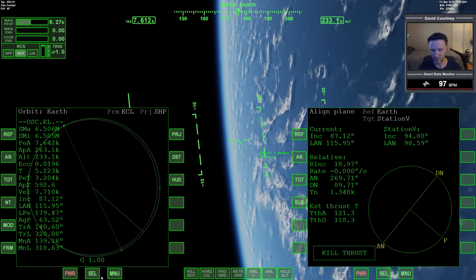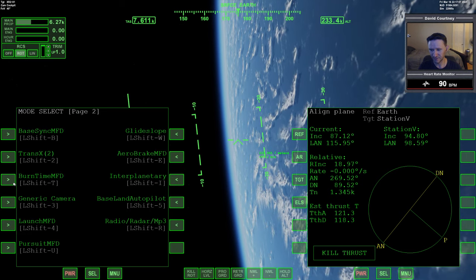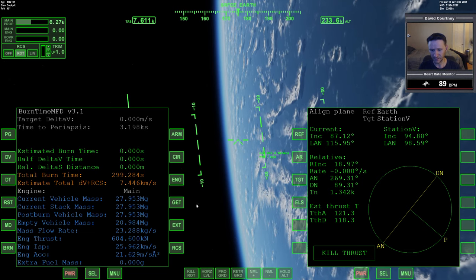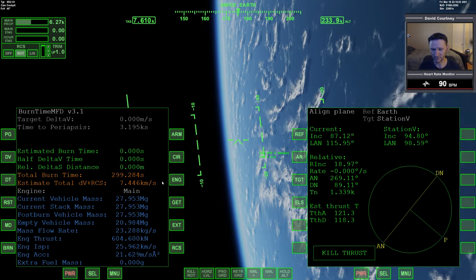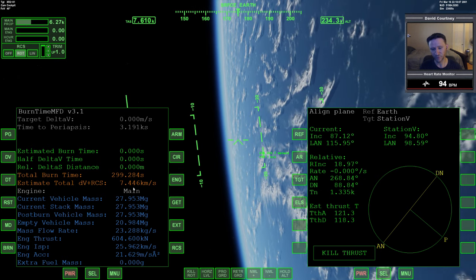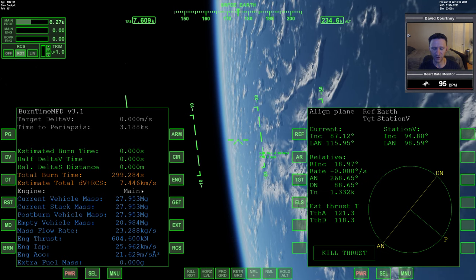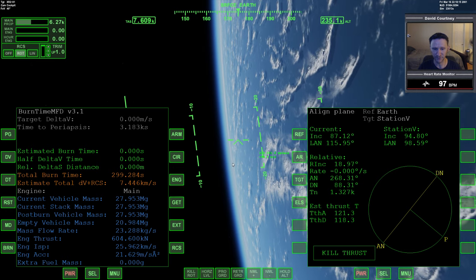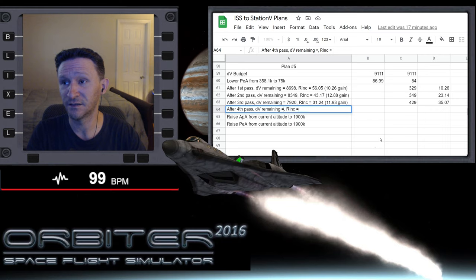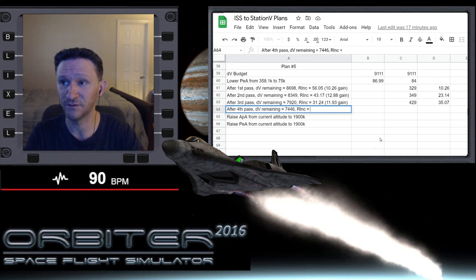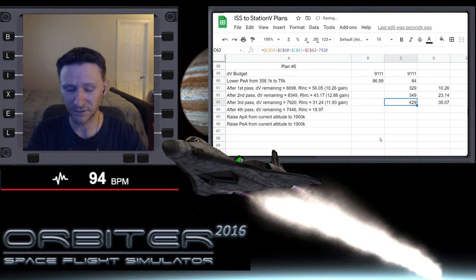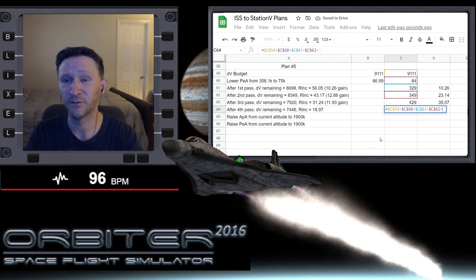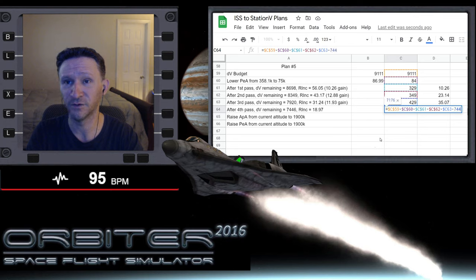Okay, so bring up burn time calculator on this side. And yeah, delta-V plus RCS, let me just double check. All right, so we are at 7,446 meters per second. And our relative inclination is 18.97 degrees. So those are the numbers that we want to put in. So delta-V remaining is 7,446 and relative inclination is down to 18.97. So let's copy, paste. Finally got a bit wiser on the last one. And now we need to subtract out the one above it.